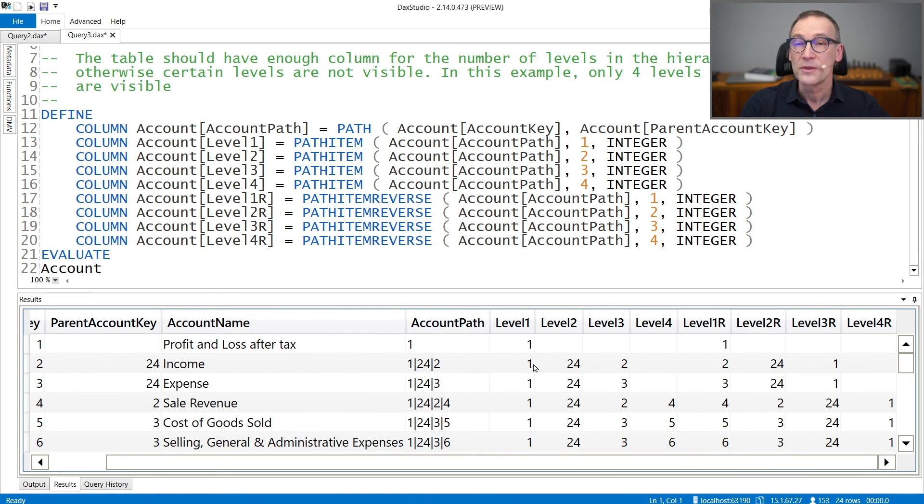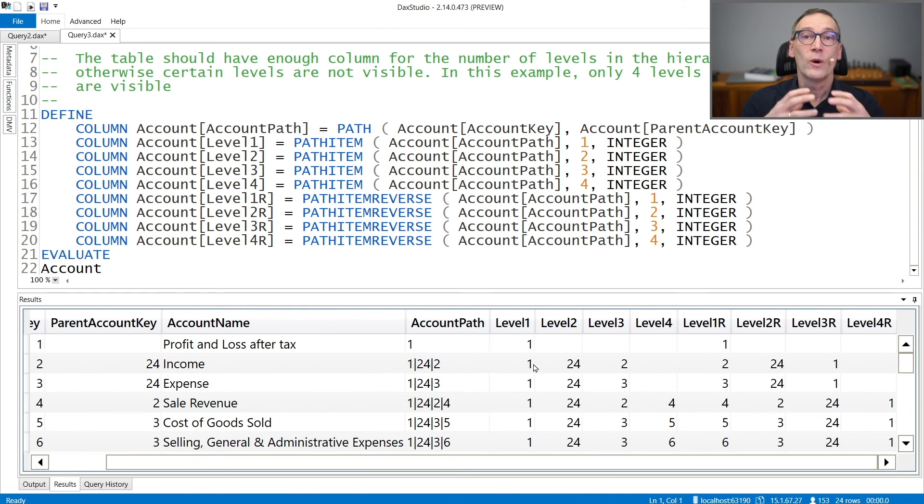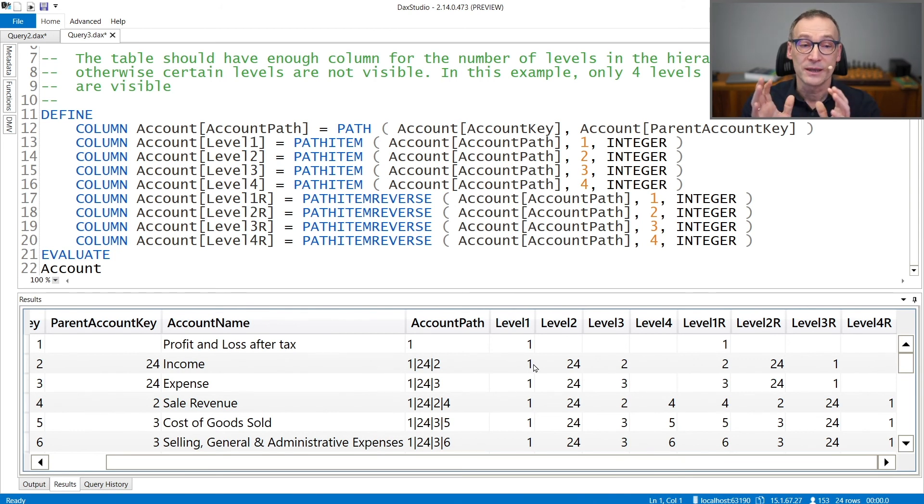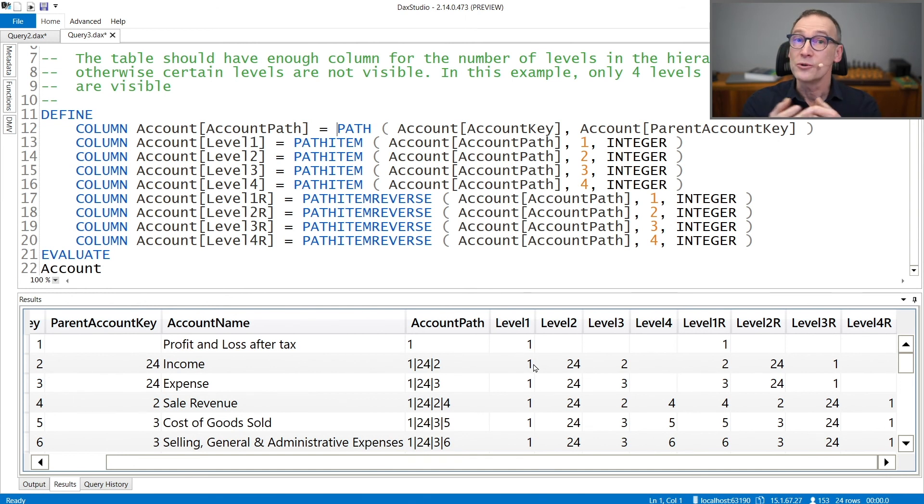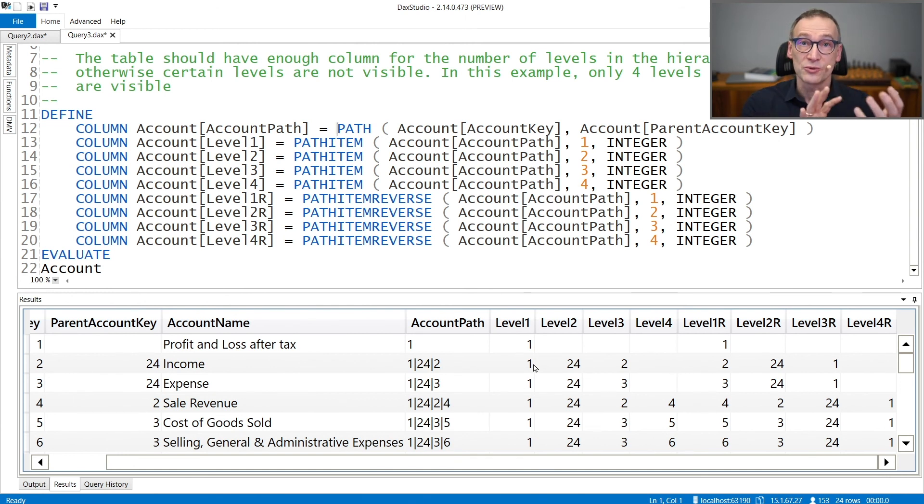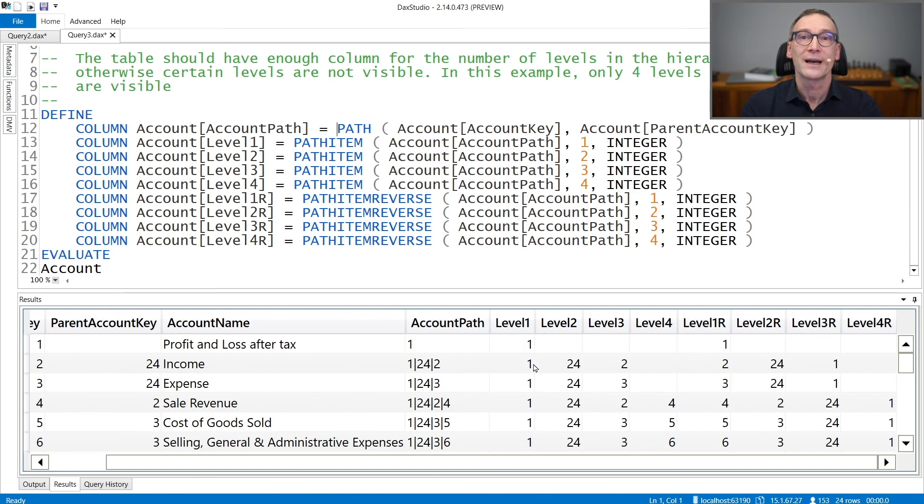Once you have the path and the different level columns in your structure, then using lookup value or other similar functions, you transform them into strings in order to build the proper hierarchy.